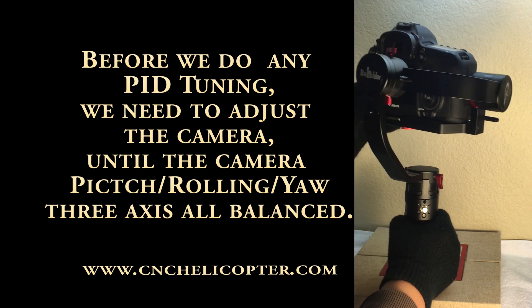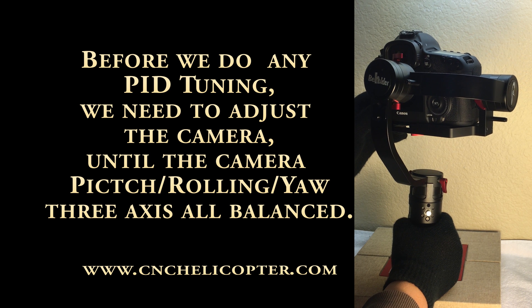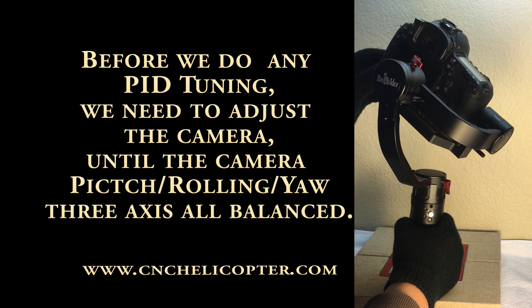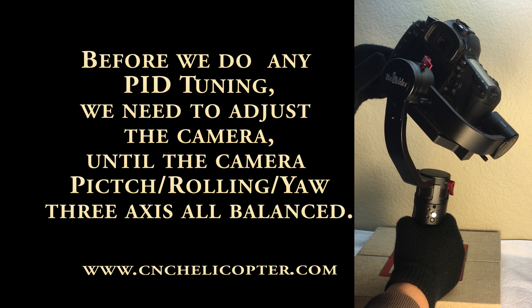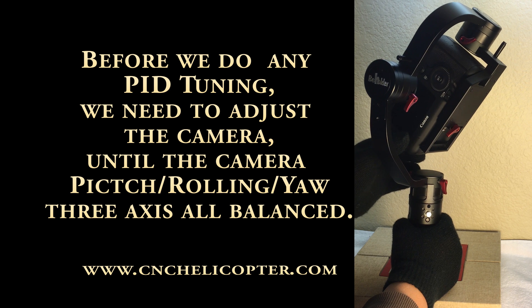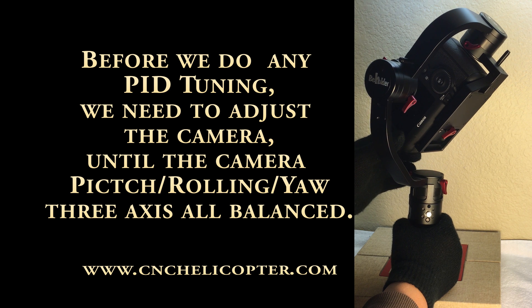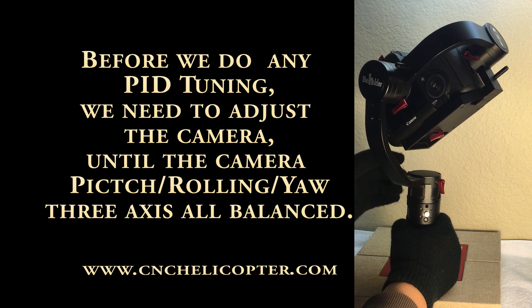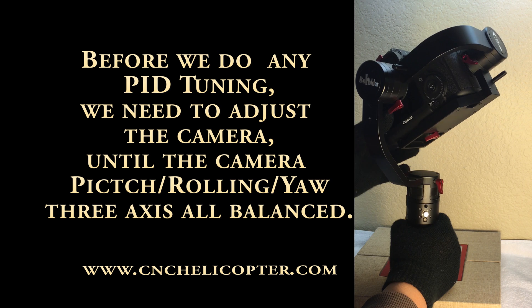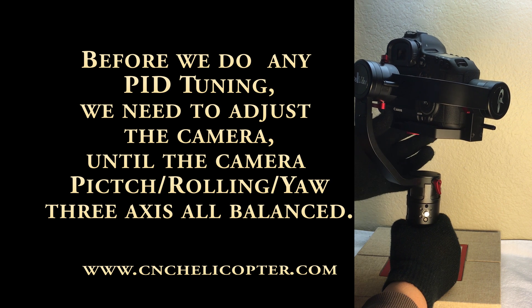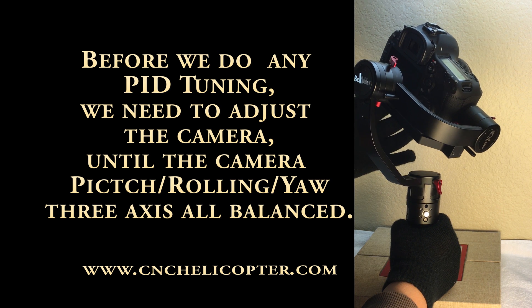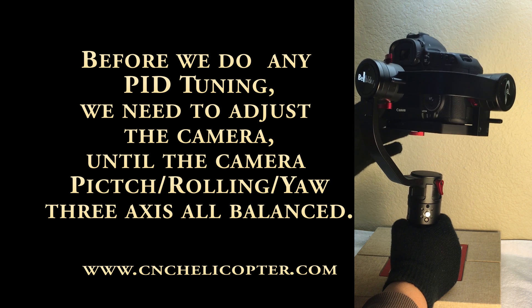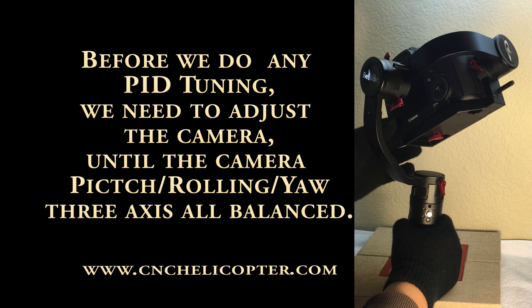Now we show the rolling balanced. That means rolling balanced.